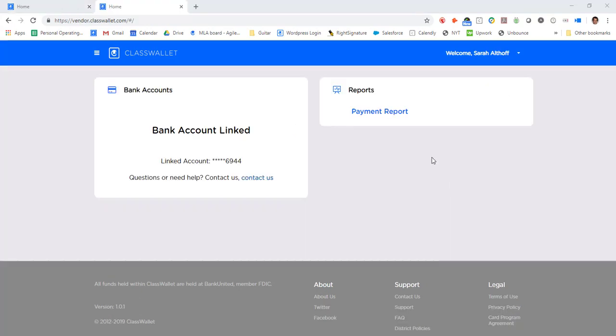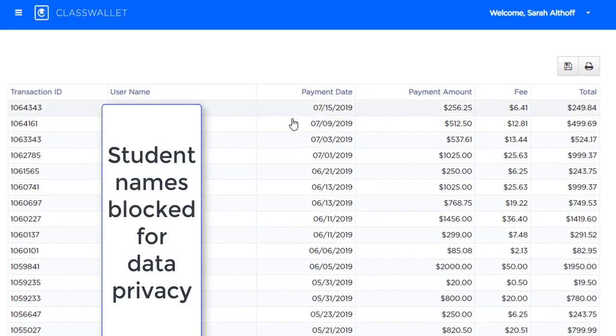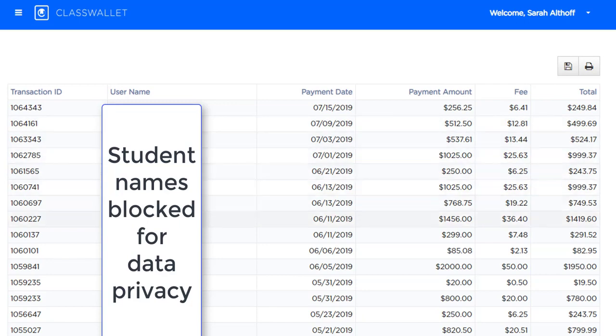Schools and service providers can access their ClassWallet account and view a detailed payment report of all the payments they have received on behalf of which student, by date, and amount.